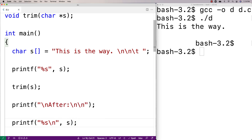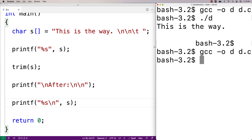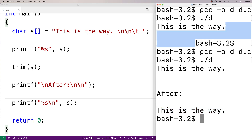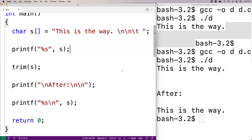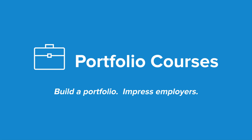We do a recompilation, run it, and we see that we now have just 'this is the way' with none of the extra white space characters. We've successfully removed the trailing white spaces from the string, and that's how you remove trailing white space from a string in C. Check out portfoliocourses.com where we'll help you build a portfolio that will impress employers, including courses to help you develop C programming projects.